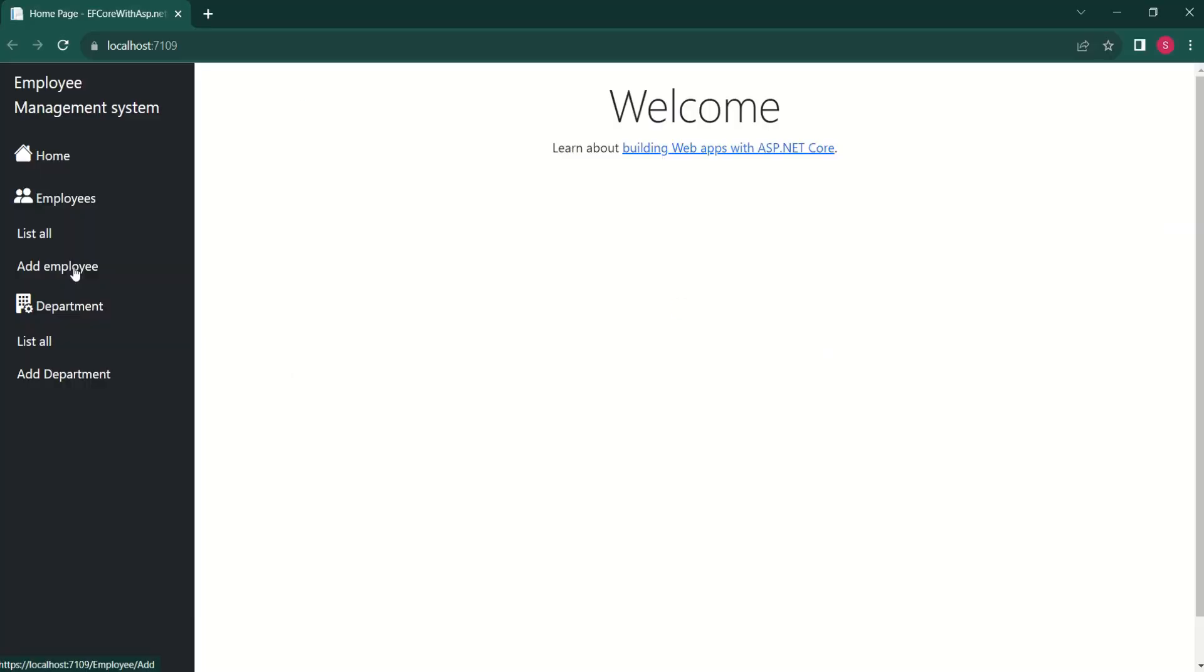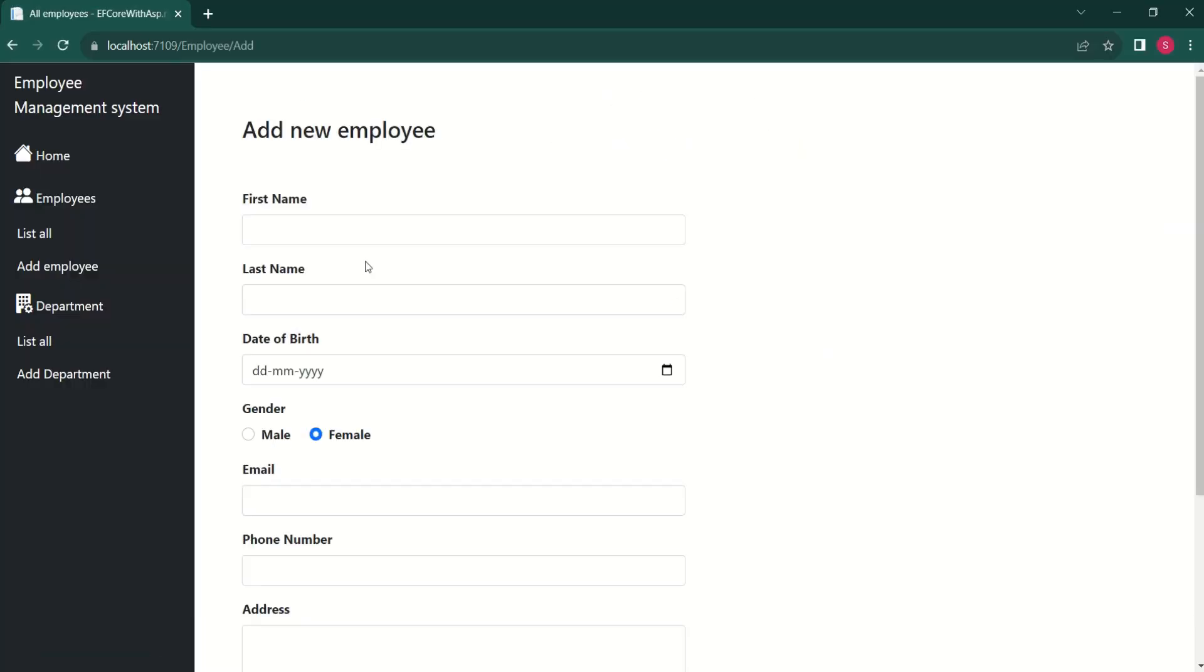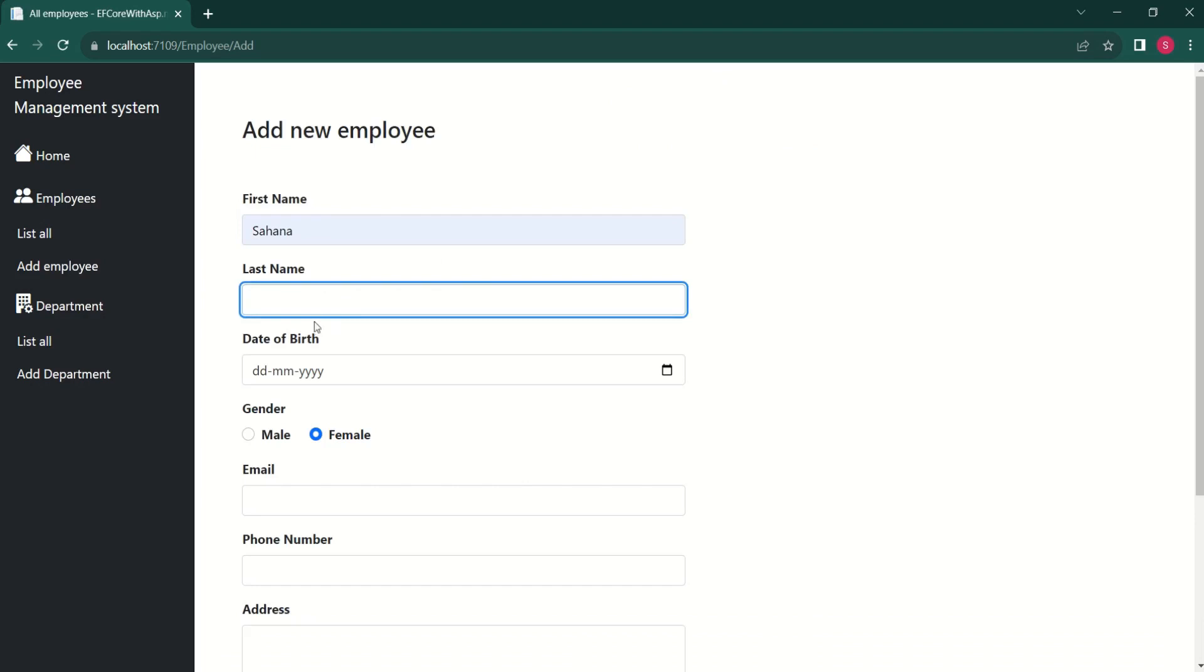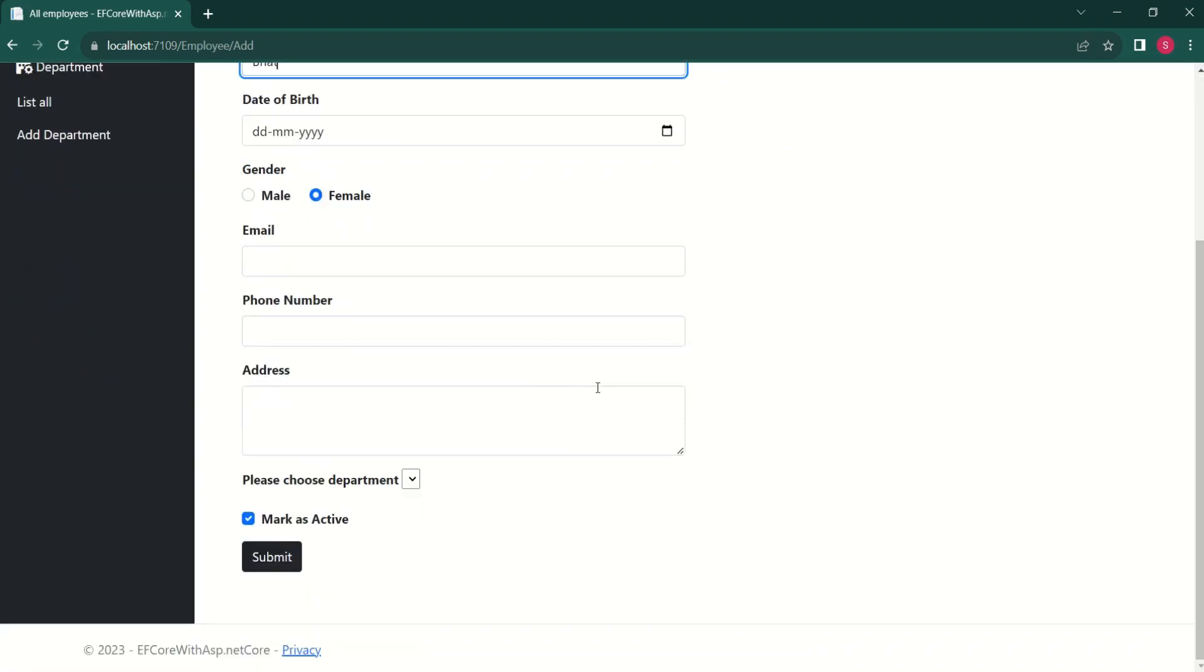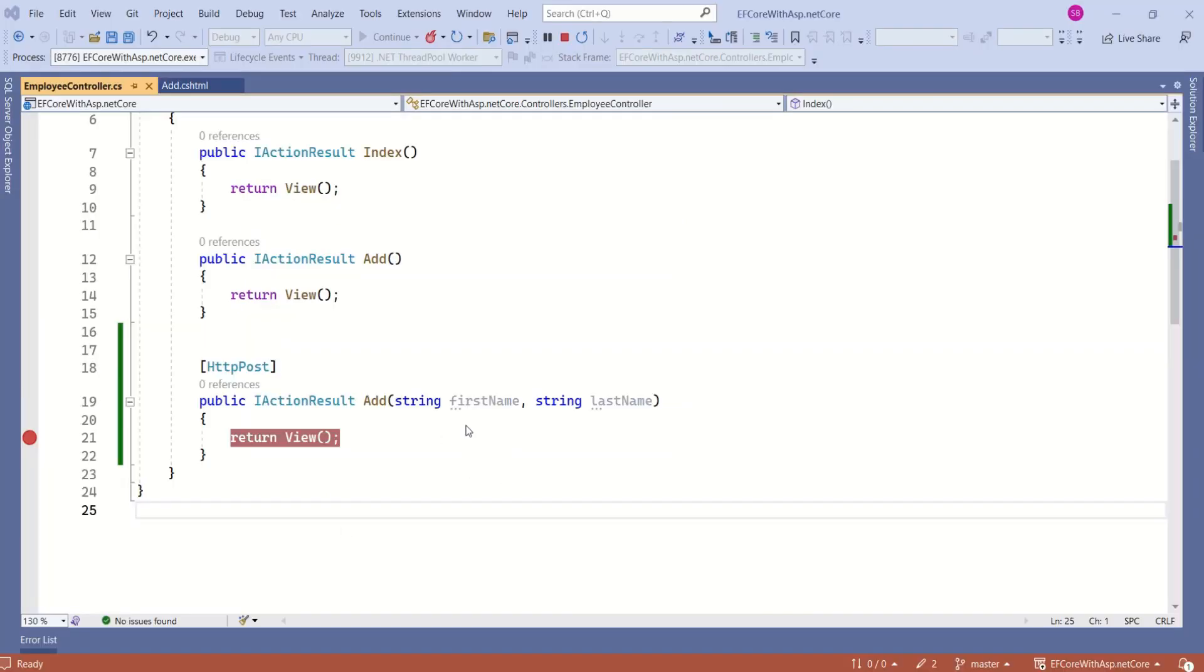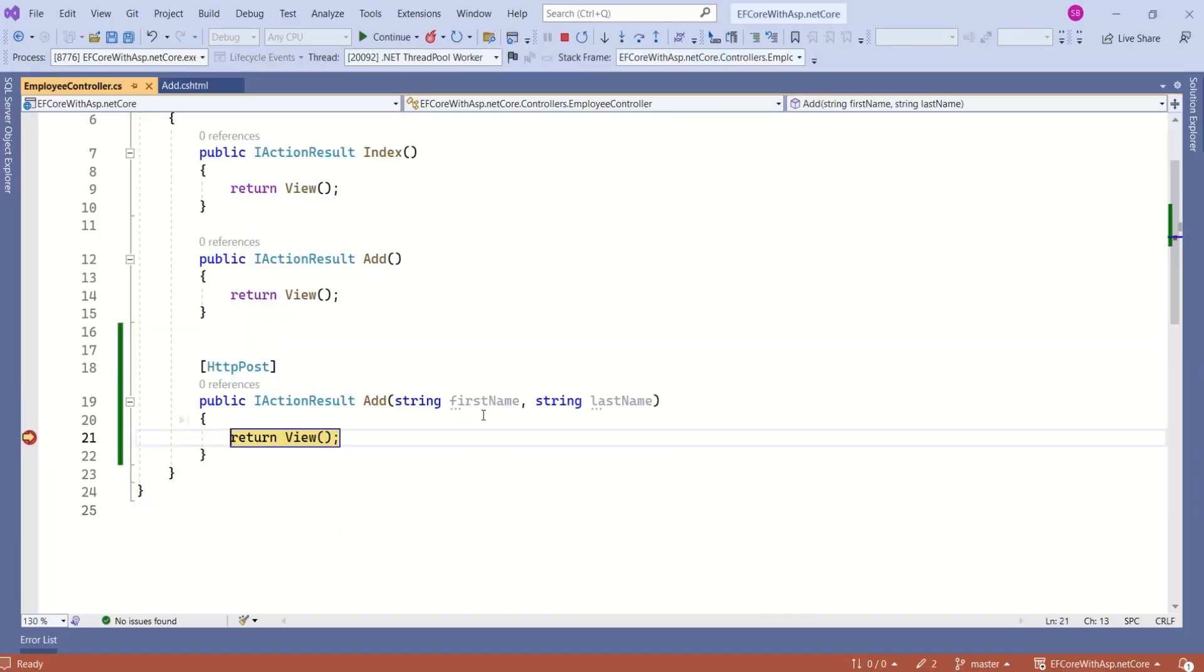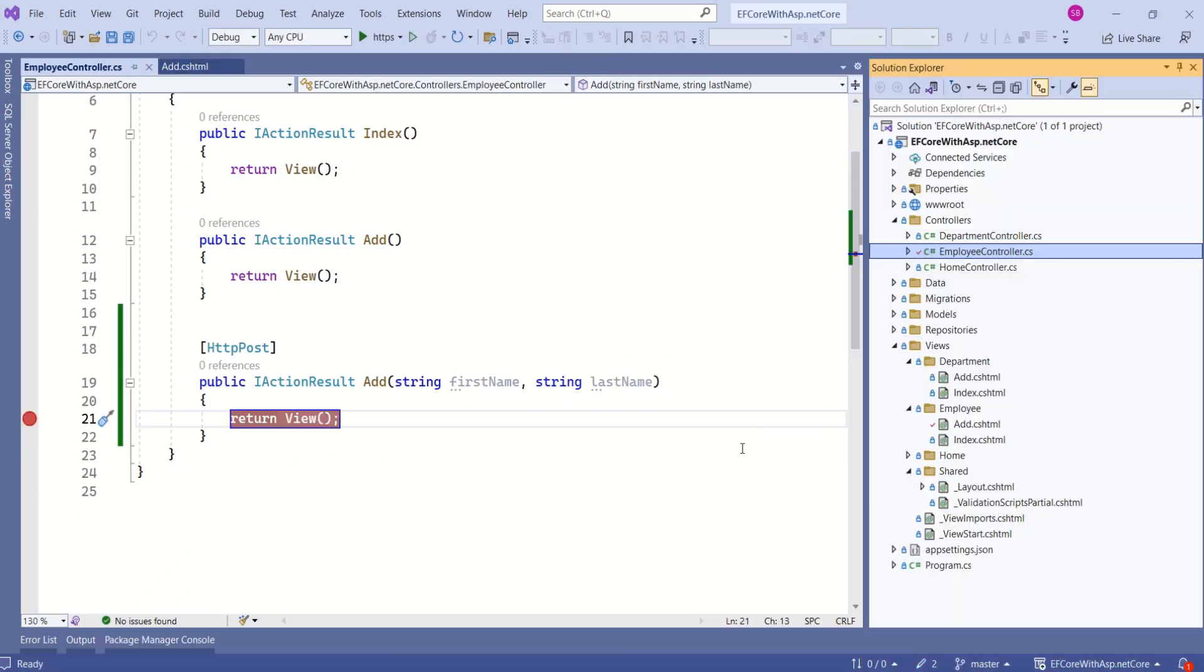Okay, I'll click on add employee and fill the details. Now I'll not fill the rest of the details and click on submit. I just want to see whether I'm able to receive data. See, I'm able to receive first name and last name.